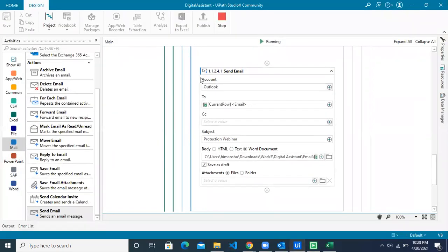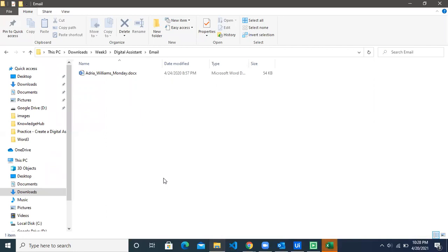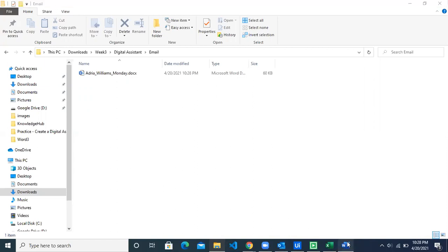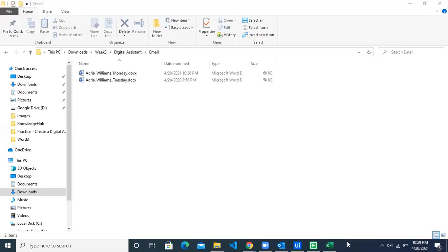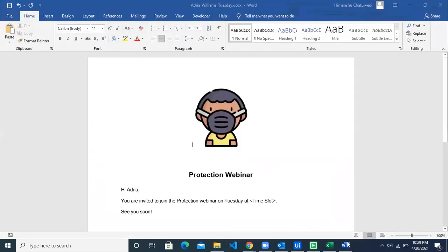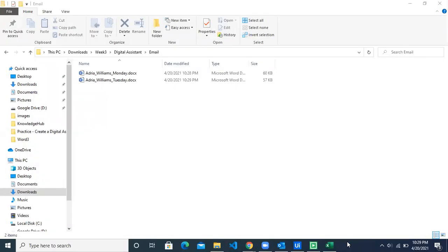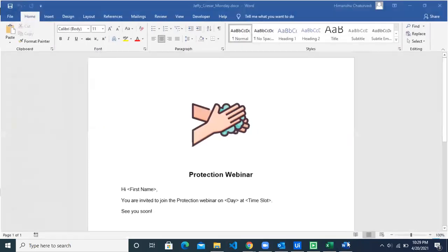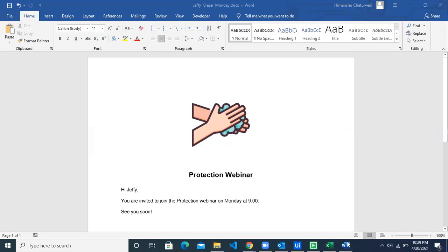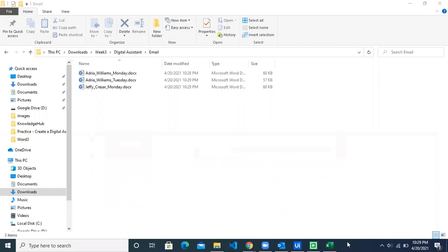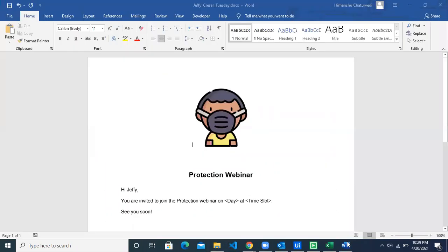The bot has started running. The first file has been copied with the first name, last name, and day. For each file, the Word file is opening and getting updated. 'Hi Andrea, you are invited to join the Production Webinar' — the update is done. A new file is created for the Tuesday template, and now that Word template is being updated with the time slot and name. For Monday, again a new file is being updated. The bot is also sending emails from our Outlook account.